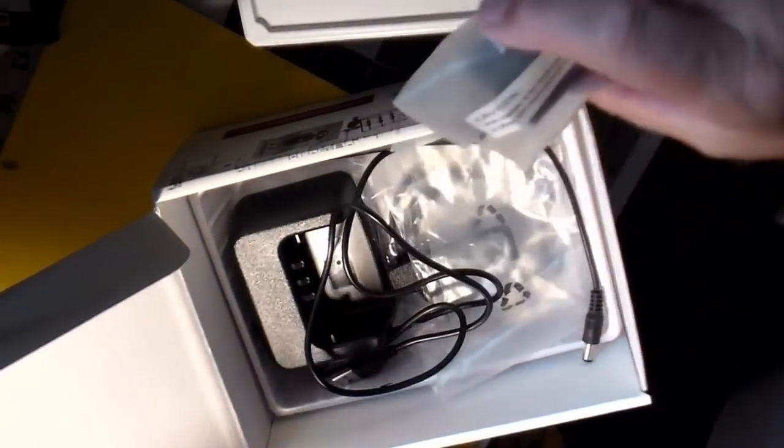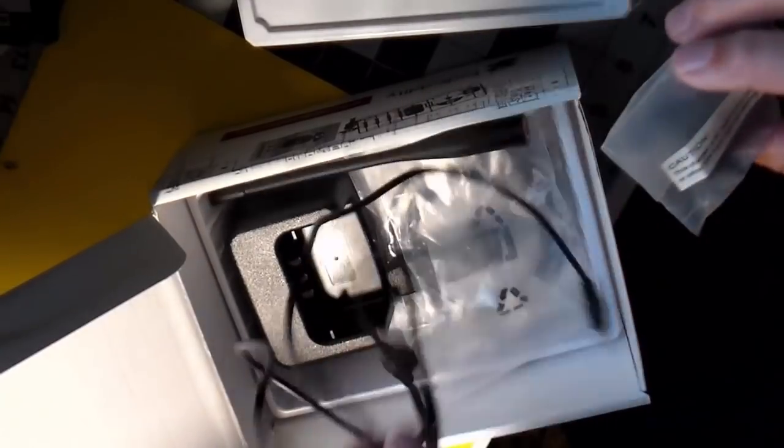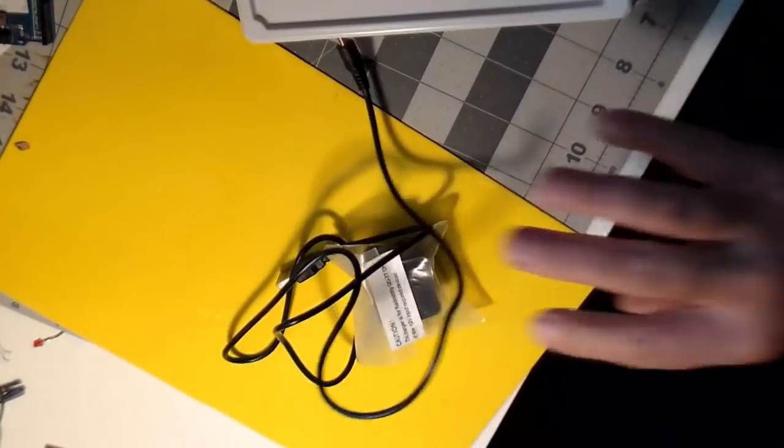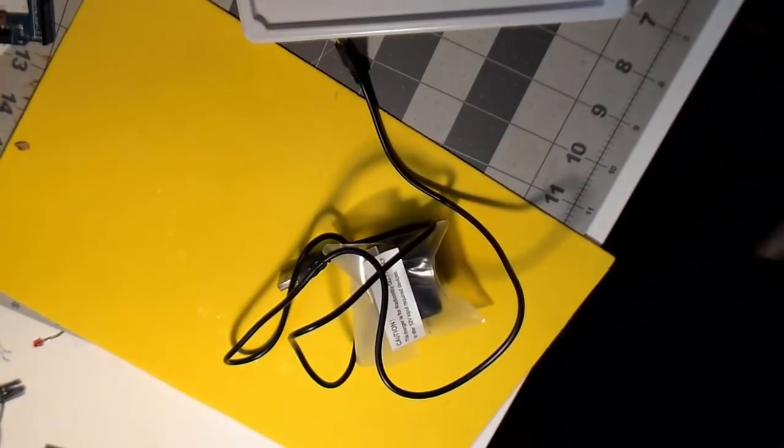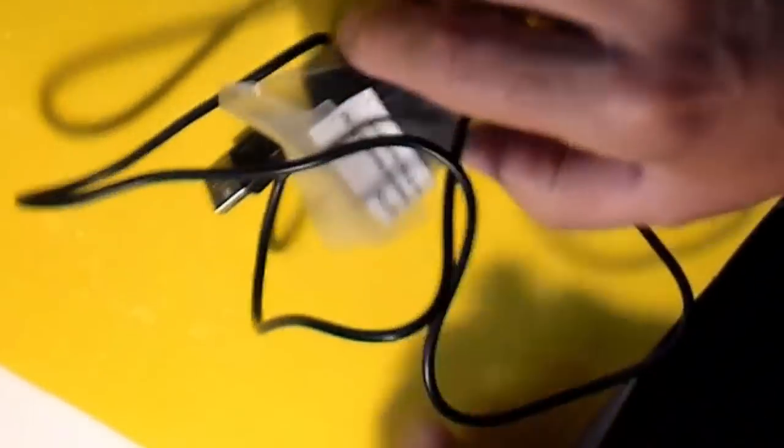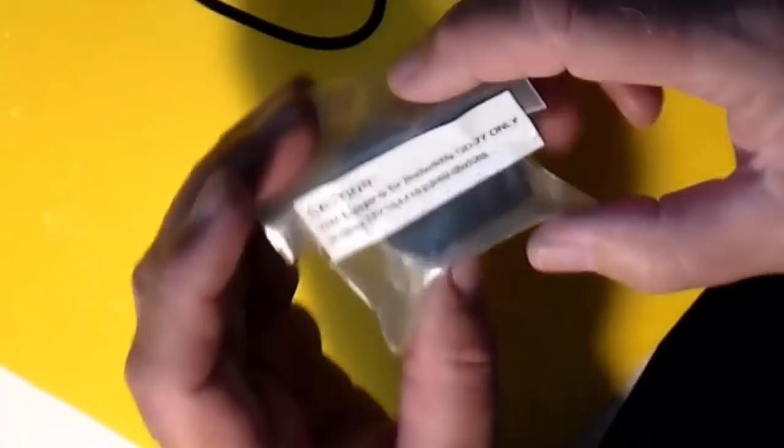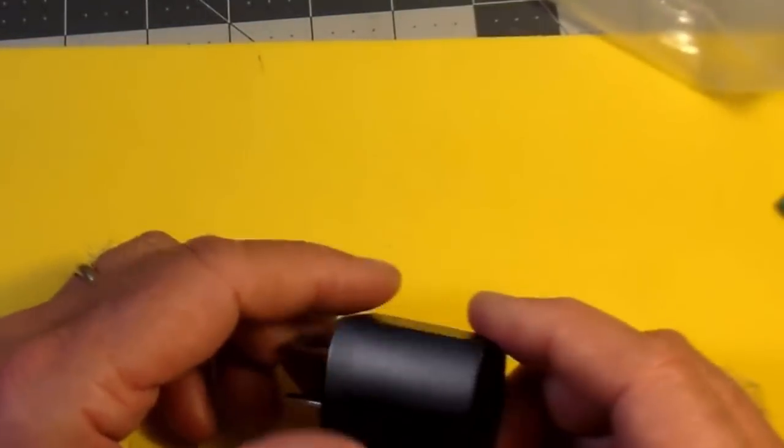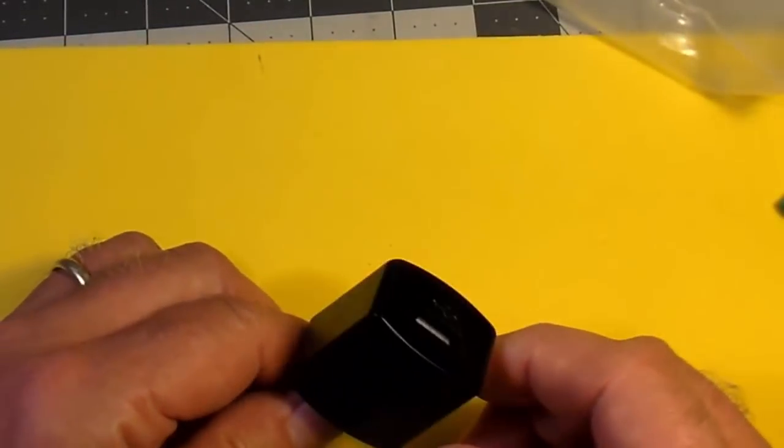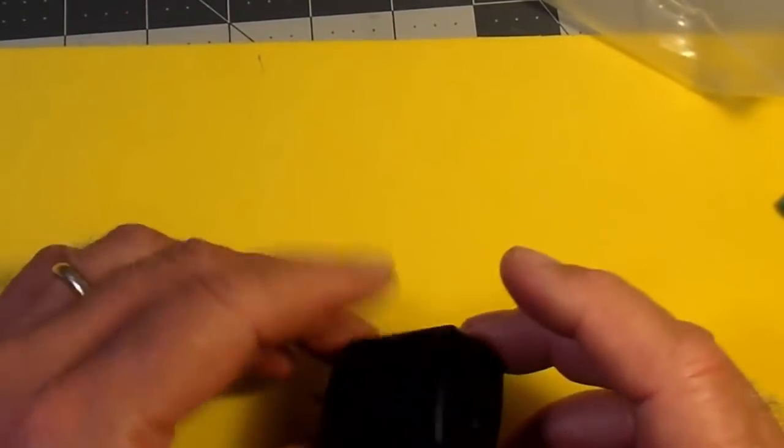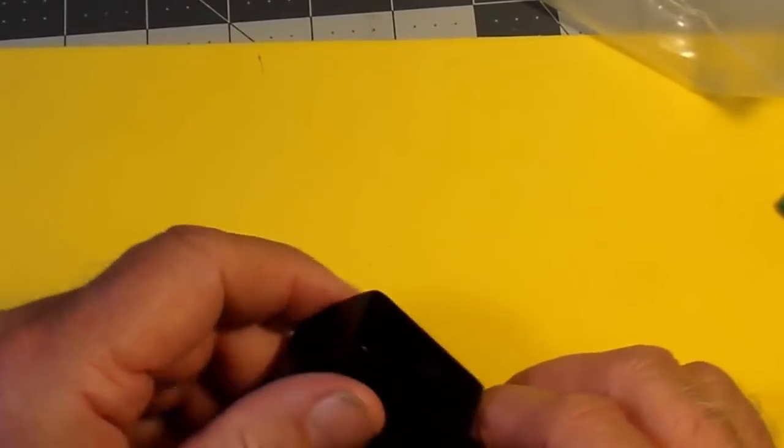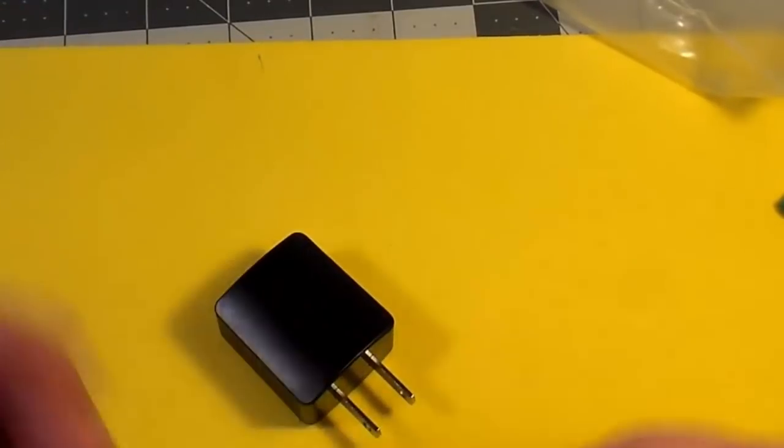Here it is right here. There's a cord. But there's something here I want you to notice. It says, CAUTION! This charger is for the Radiodity GD77 ONLY, all in capital letters, or other 12-volt input devices. Okay, so let's look inside. Seems pretty ordinary enough. Looks like an ordinary USB charger, right? Wrong.